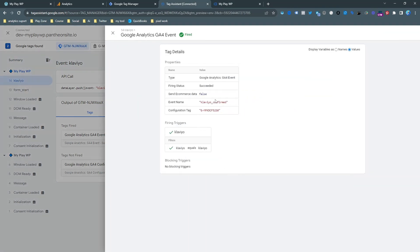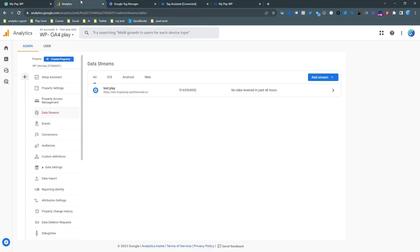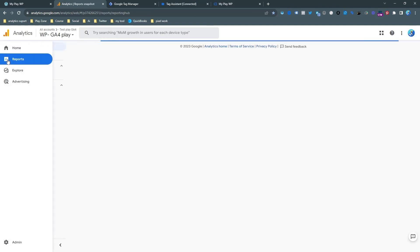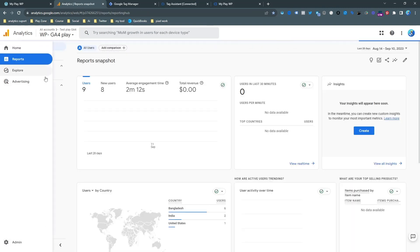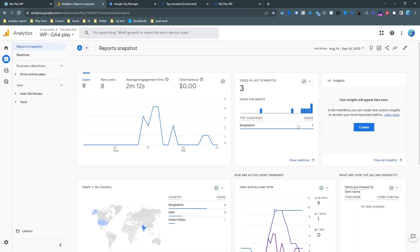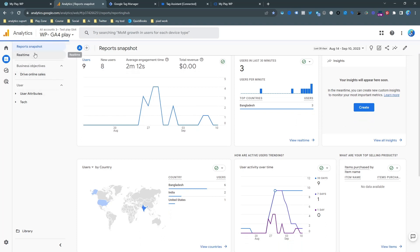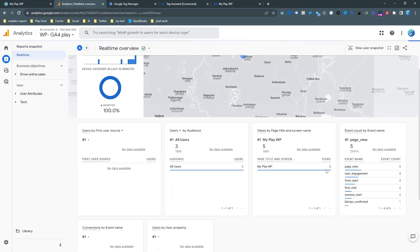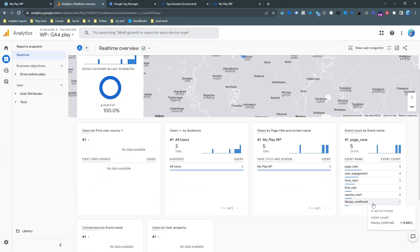And if I go on the real-time view in this analytics and try to show the real-time data, then you can see the Klaviyo form confirm is here. So that means it successfully connected to our GA4.